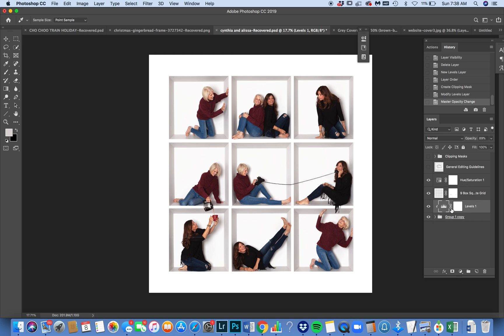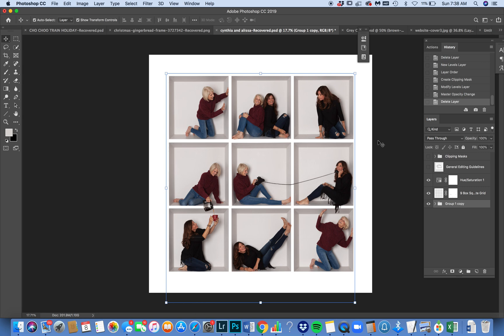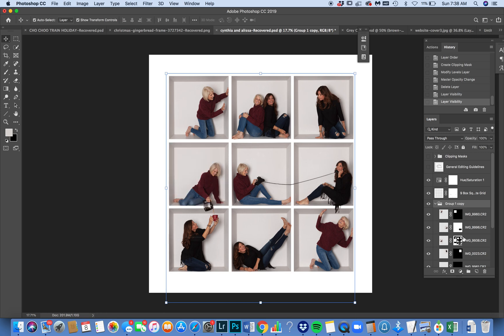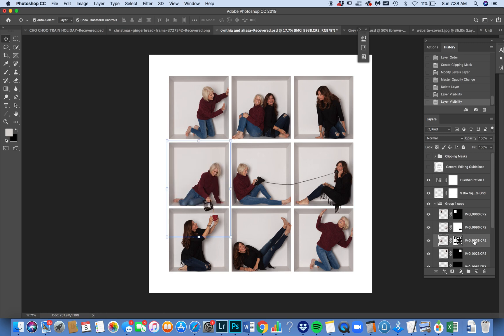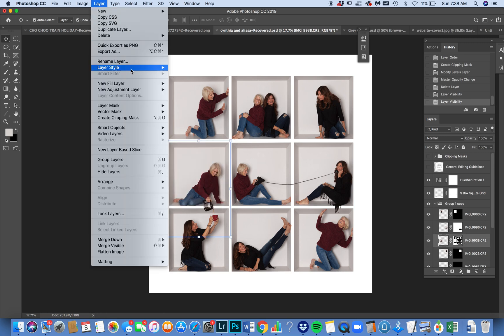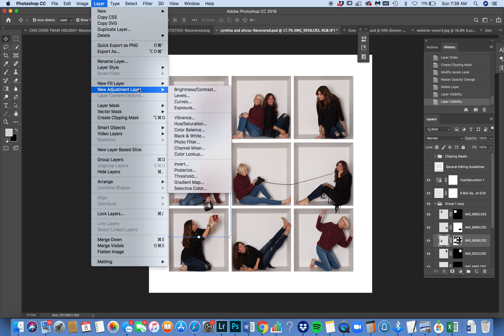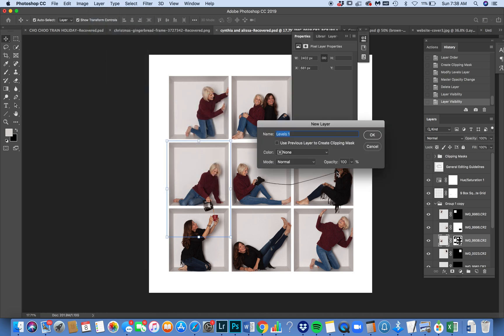Just to demonstrate what I'm talking about when I say that you can also affect just one box at a time, I'm going to go, let's say, to this box right here. I'm going to click on it. I'm going to go to the exact same procedure: Layer, Adjustment Layer, Levels.